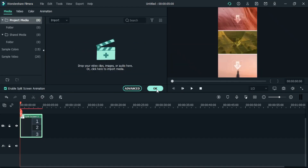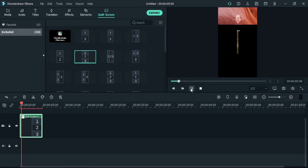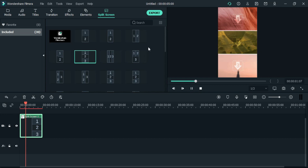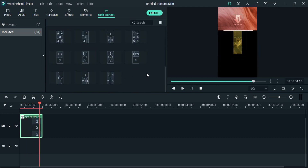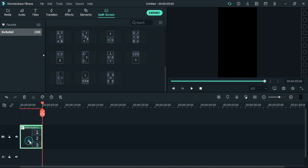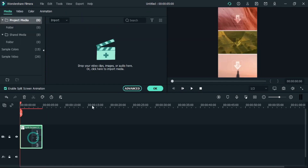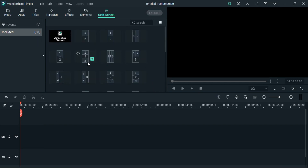Now you can see all the template aspect ratios have been changed by changing the project setting. If you haven't seen my split screen tutorial, the link is in the description box. So now we will do the same as I did in my split screen tutorial.